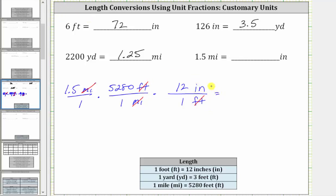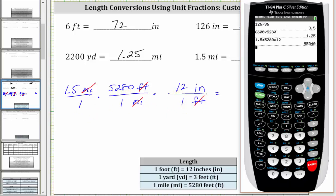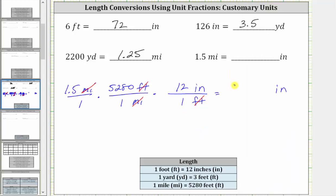Now we multiply, and we know the units are in inches. Notice how the denominator is one, and therefore the product is just 1.5 times 5,280 times 12, which gives us 95,040. Therefore, there are 95,040 inches in 1.5 miles.